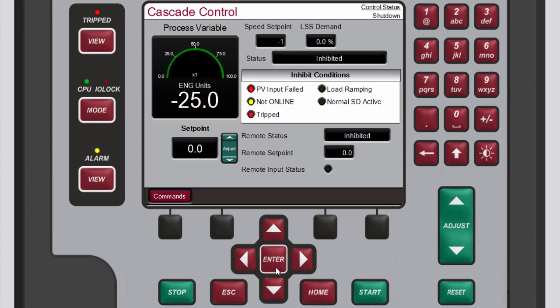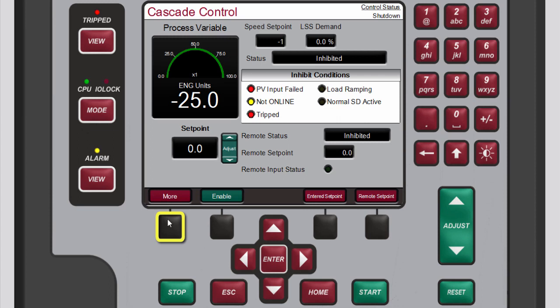From the Cascade control screen that opens you will need to access the screen that allows you to make dynamic adjustments. Scroll through the available menu bar options until you see the dynamics button then press the black function key below dynamics.